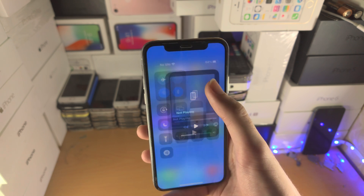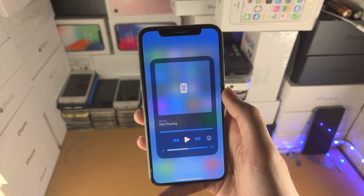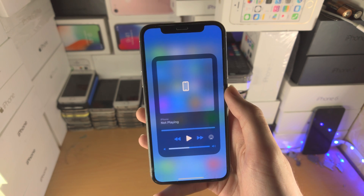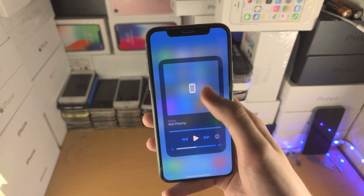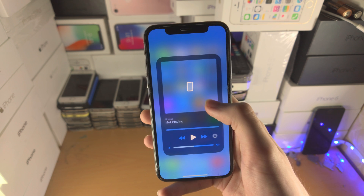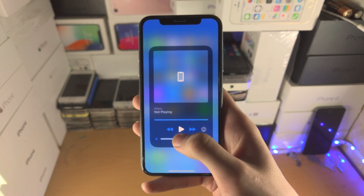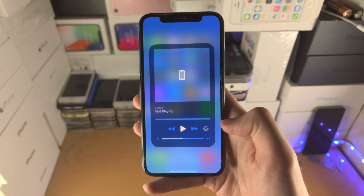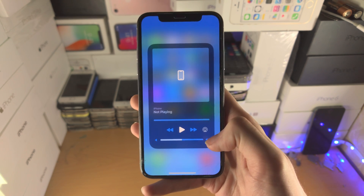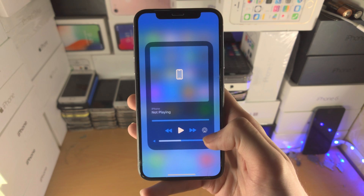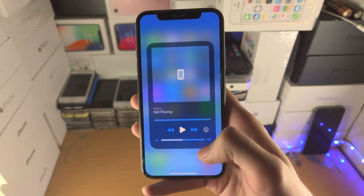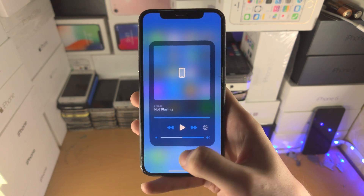You also have the music player. When expanded, you'll see the album art, the song, play/pause controls, and you can switch the device you're playing audio to.